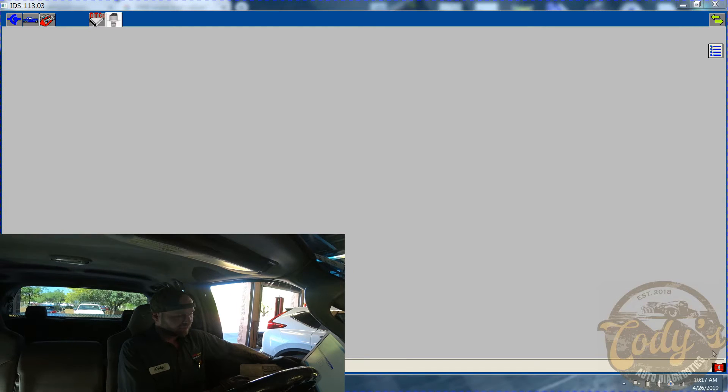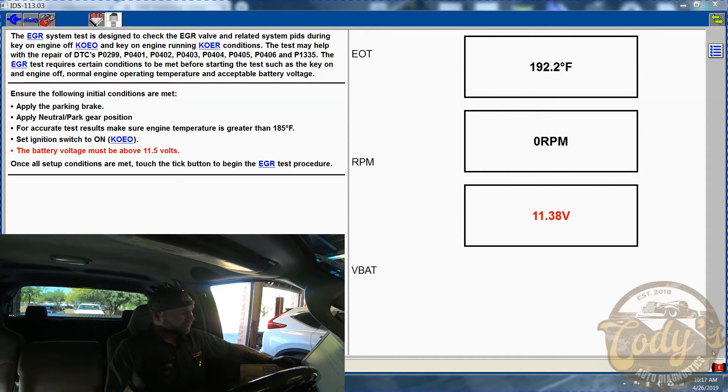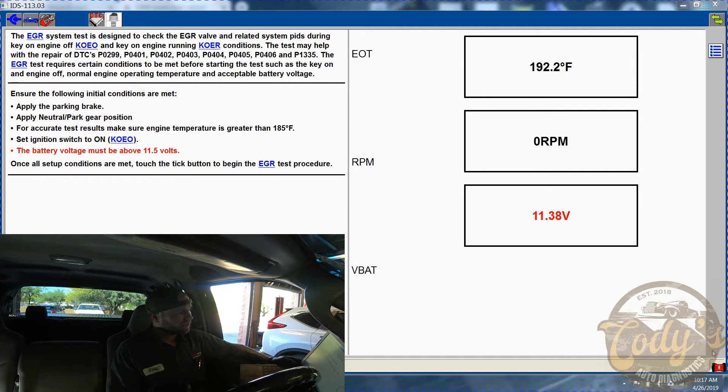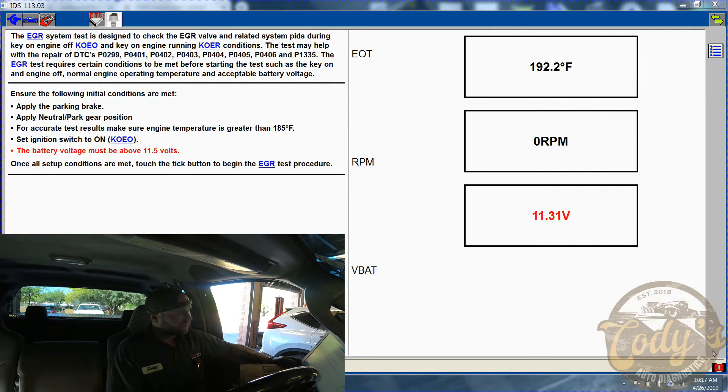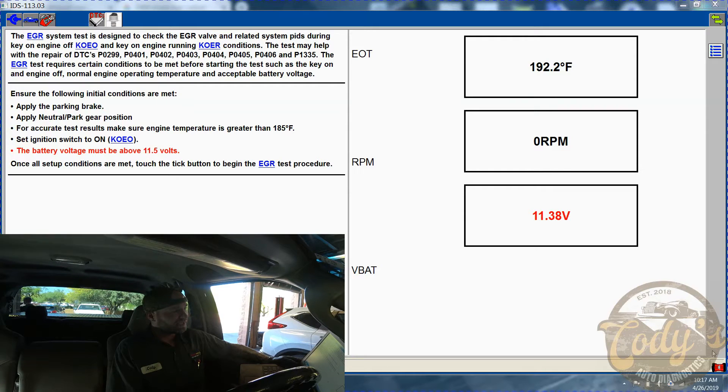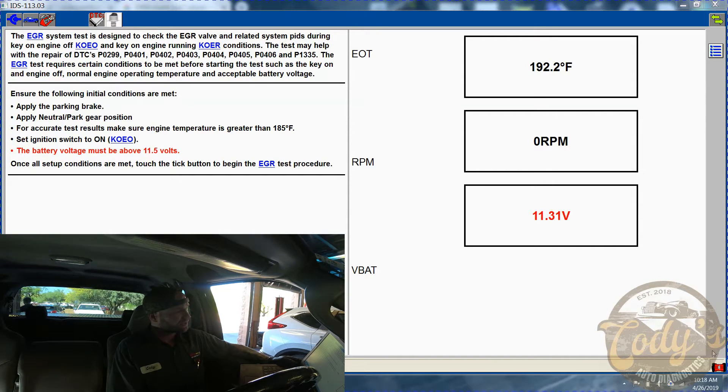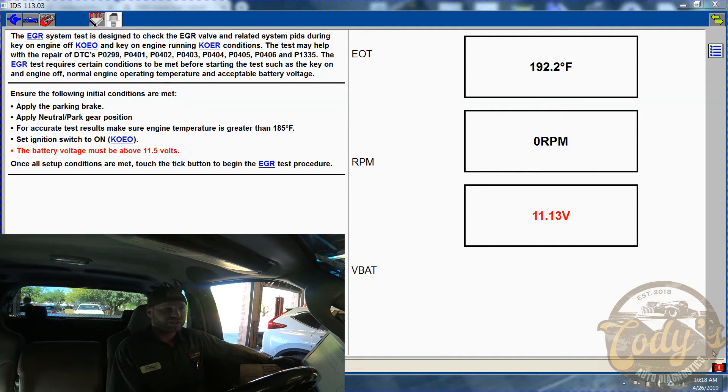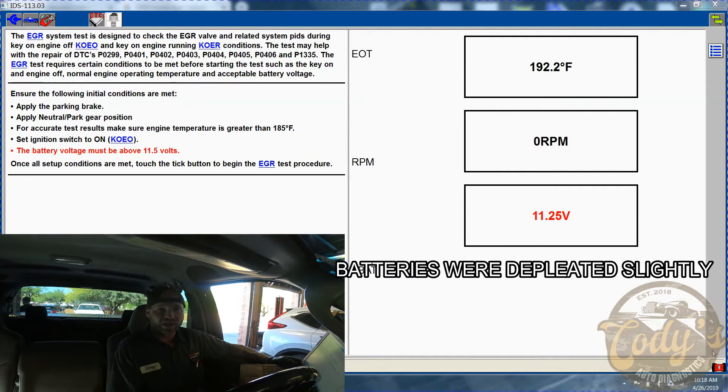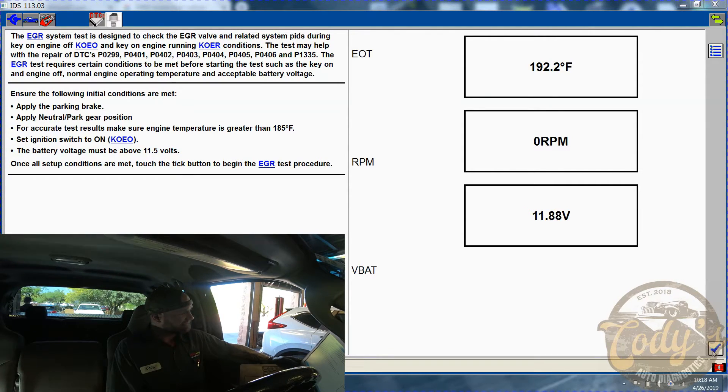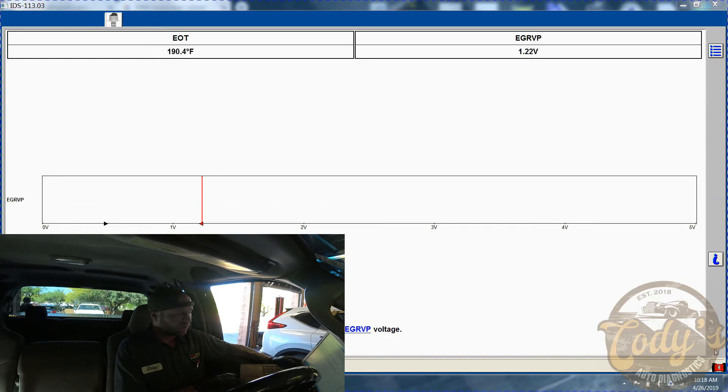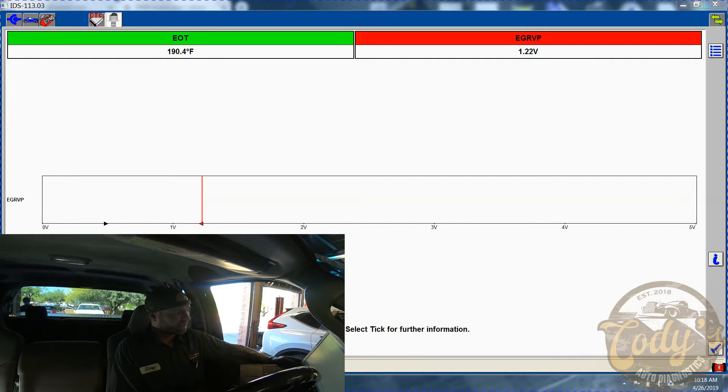EGR system test. It tells you the EGR system is designed to check the EGR valve and related system PIDs during key on engine off and key on engine running. This test may help with the repair of DTCs, and P1335 is also included in that. The EGR test requires certain conditions to be met. I've made sure the conditions have been met, like the engine oil temperature is at 192 degrees, needs to be above 185, battery voltage, and make sure that the ignition switch is set to on. We're going to hit the checkmark and go through this test.